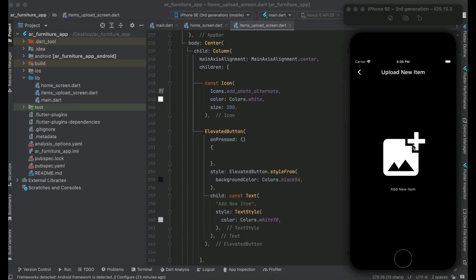Hello guys, welcome back. Now the next thing is when the user clicks on this add new item button, we will display a dialog box which will have two options: capture image with phone camera, or the user has the choice to pick image from the phone gallery. And of course we will have a cancel button as well.